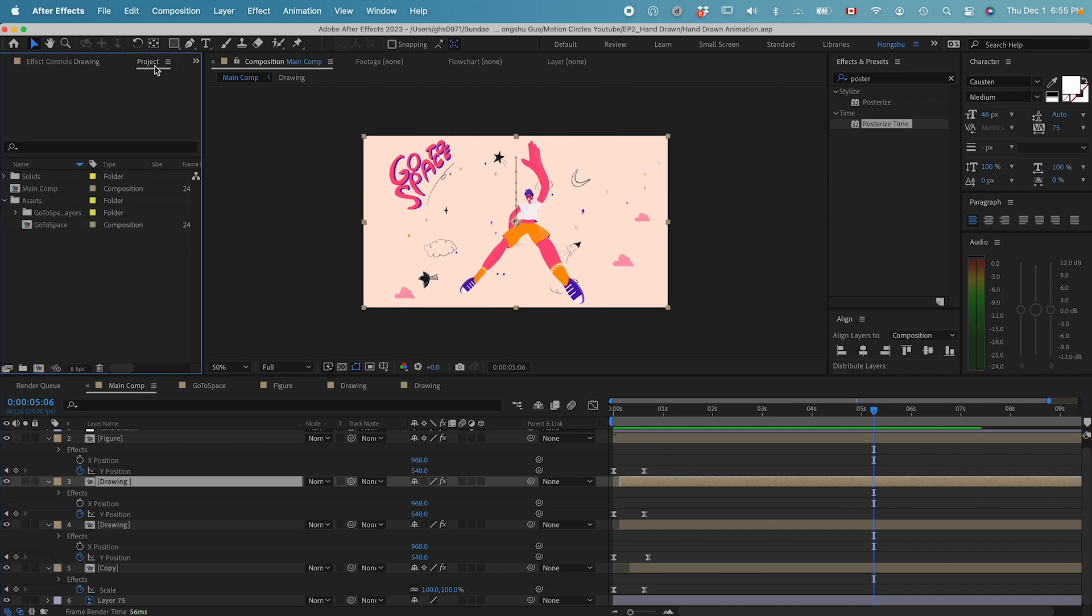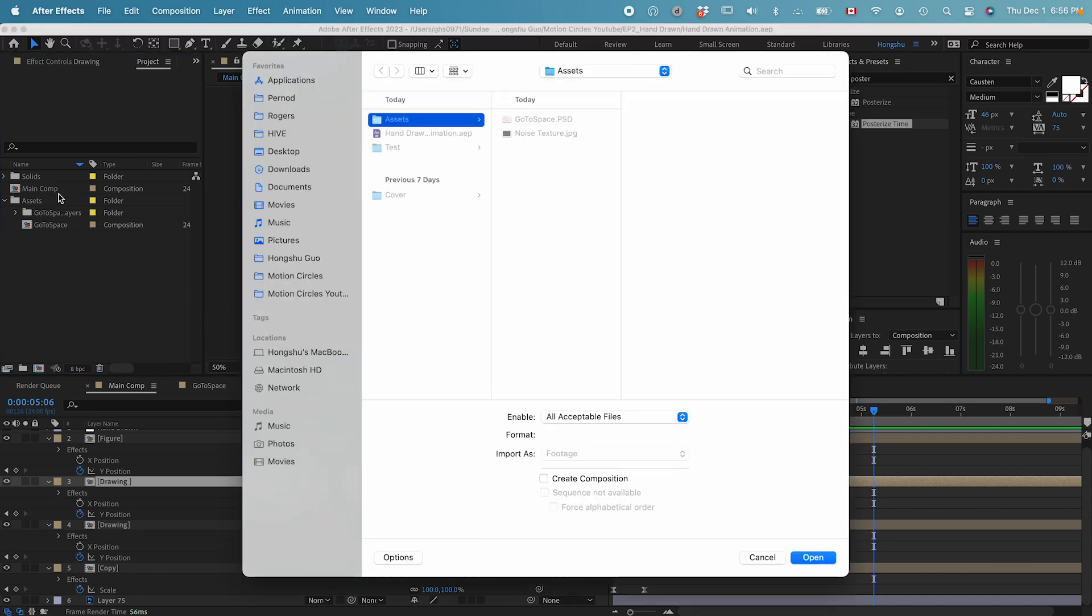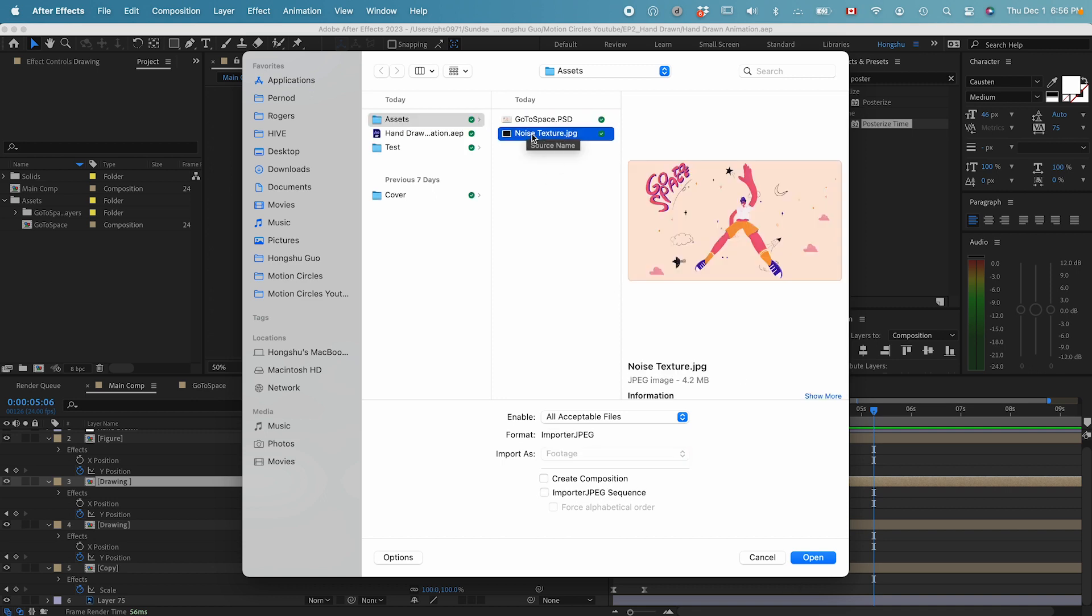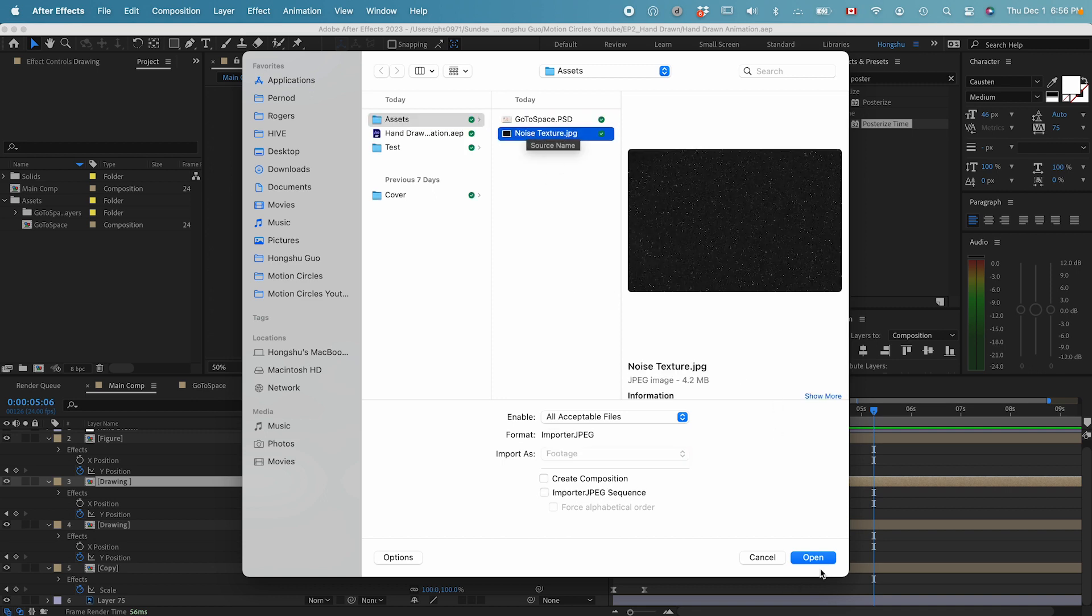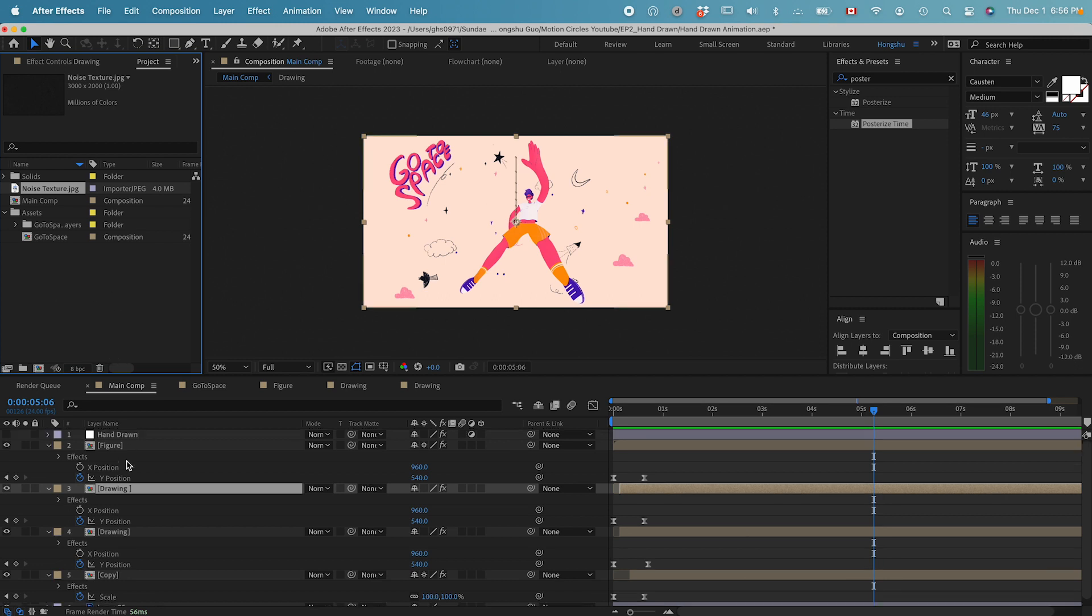The last thing I want to do, and I also want to show you, is to add a noise texture overlay. Let's double click in the project panel. Let's go to assets and go to the noise texture. Click open.